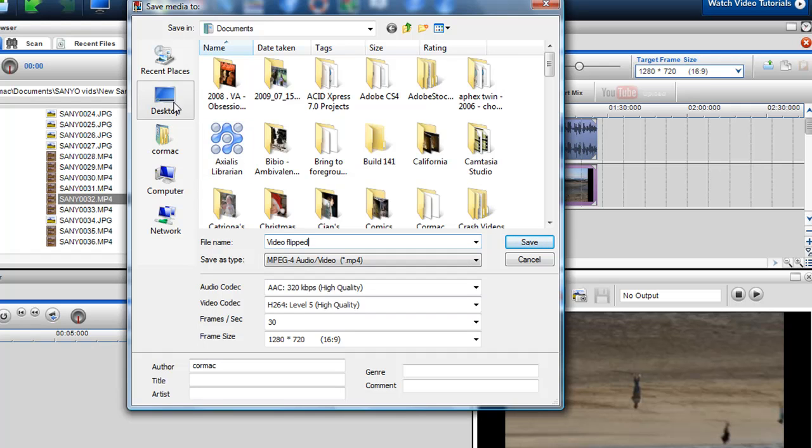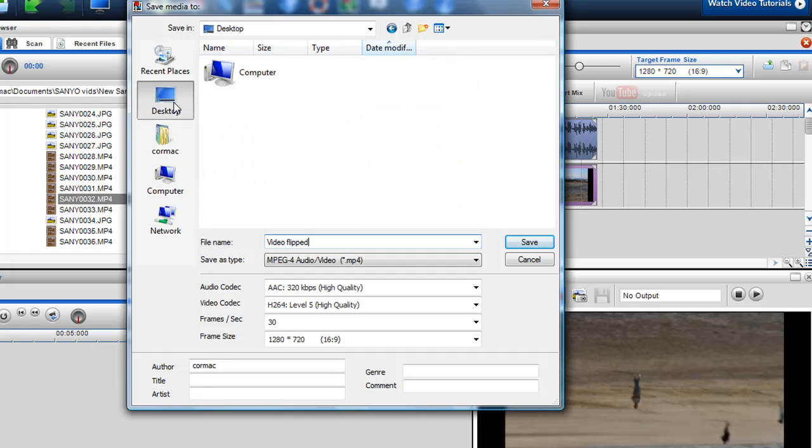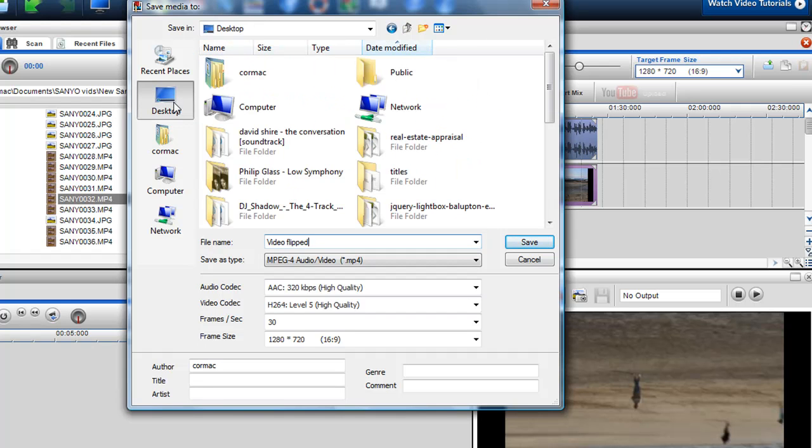And then I can save it to my desktop. And then once I'm happy, I just click save. Like so.